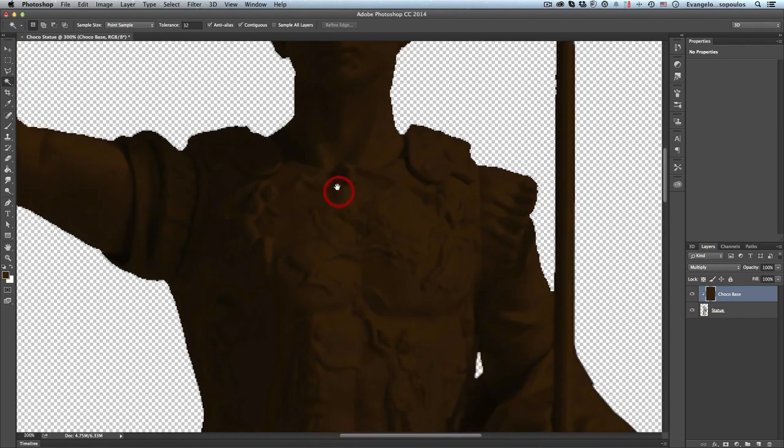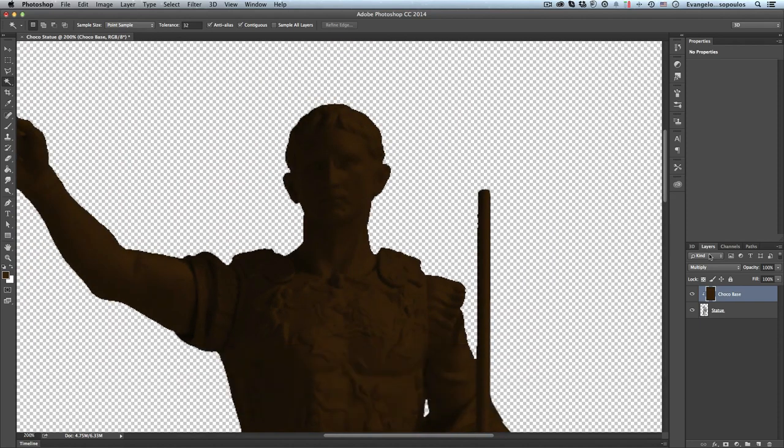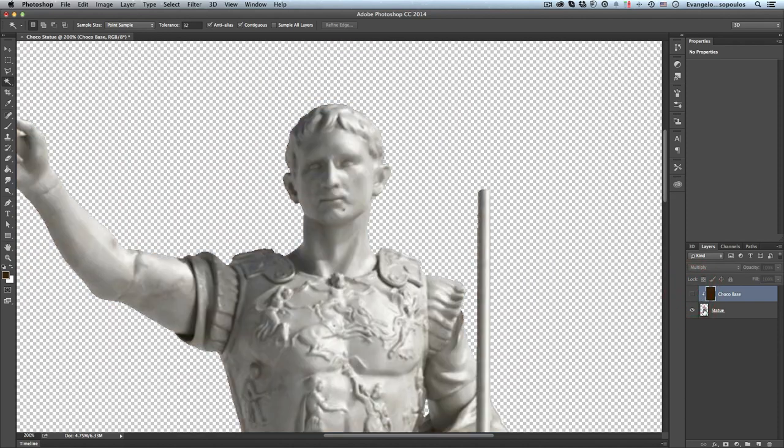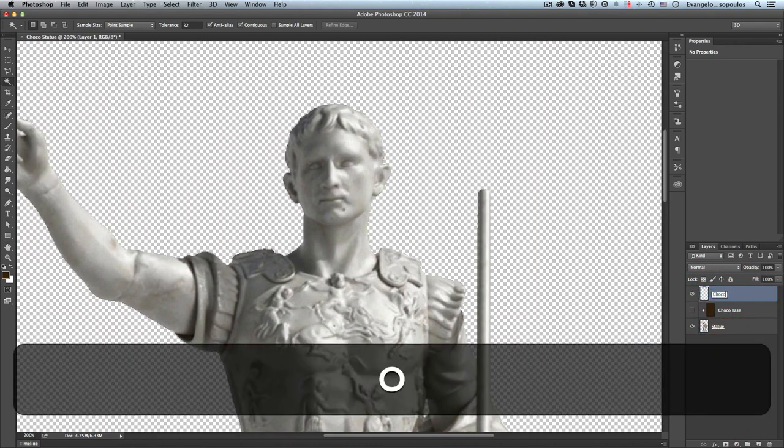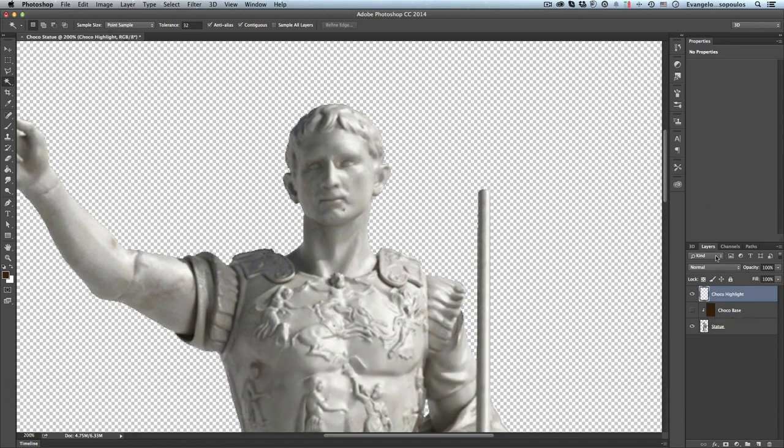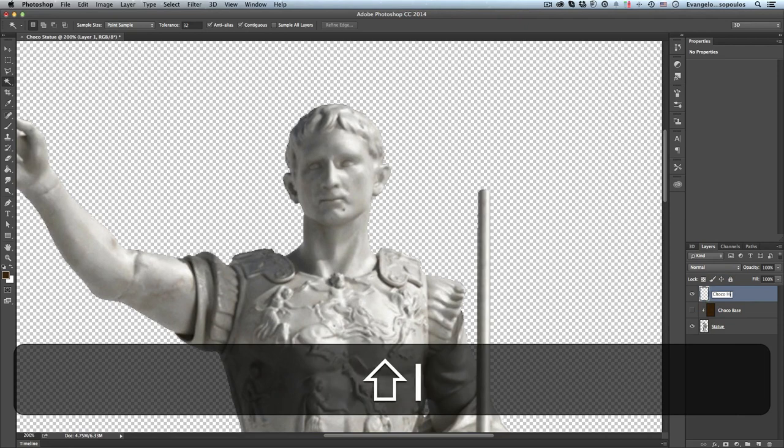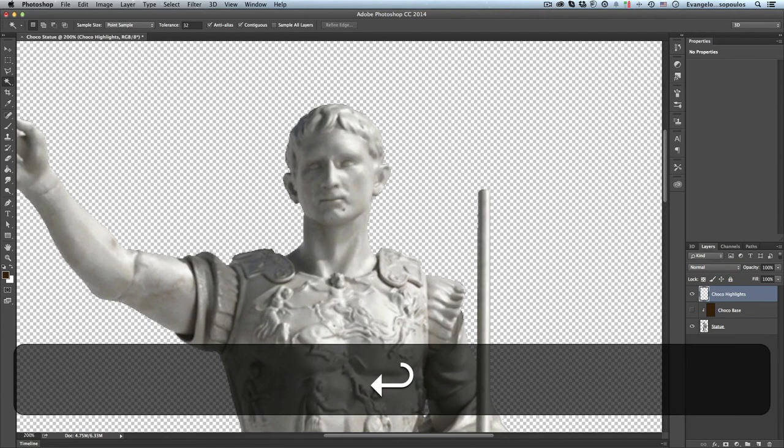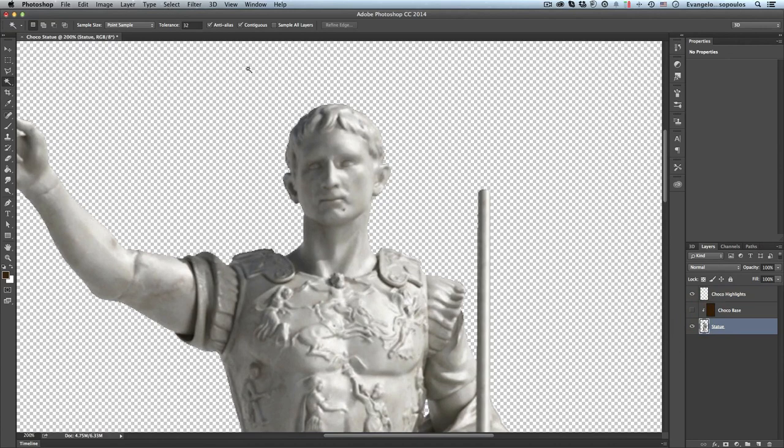I think now the Choco base is okay, but I need to create some highlights. So I will create a new layer, I will name this Choco Highlights. It's really hard to type when you have the microphone in front of you. Anyway, Choco Highlights is ready for me.